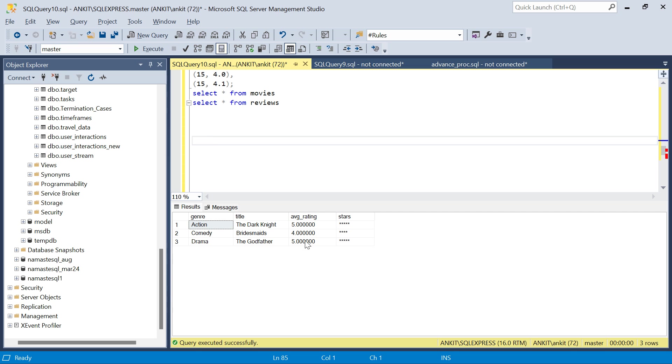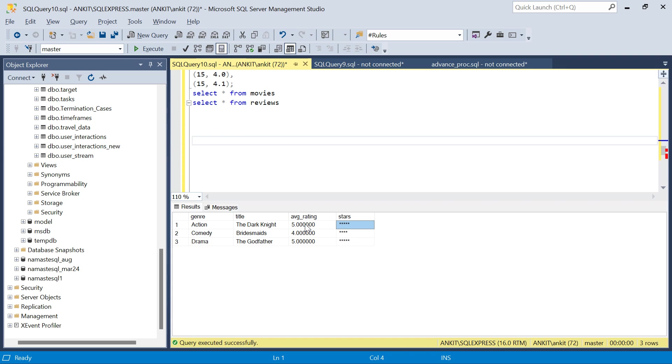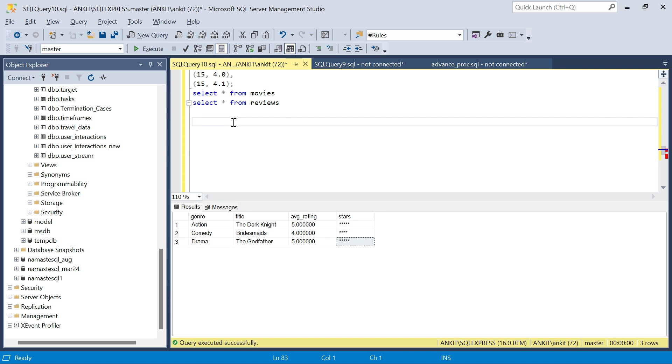Let me go to SQL Server and show you what we need. This is the kind of output we need. I have just written the query. This is how we need the output - if average rating is five stars, five; four, and so on. Let's start and solve this problem.